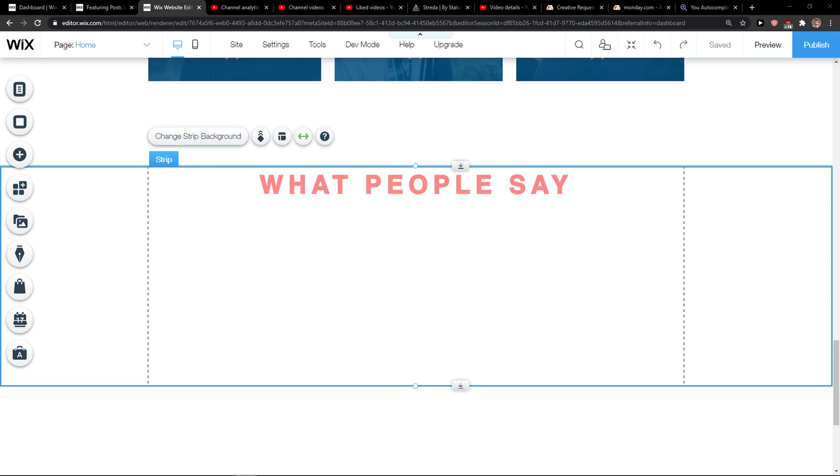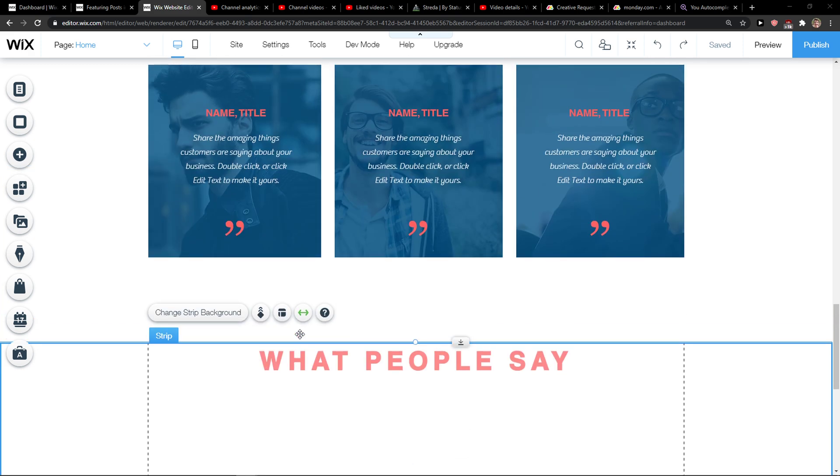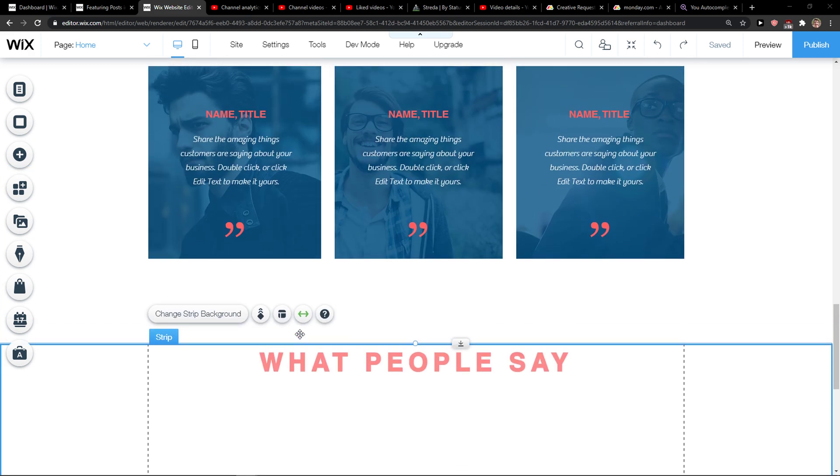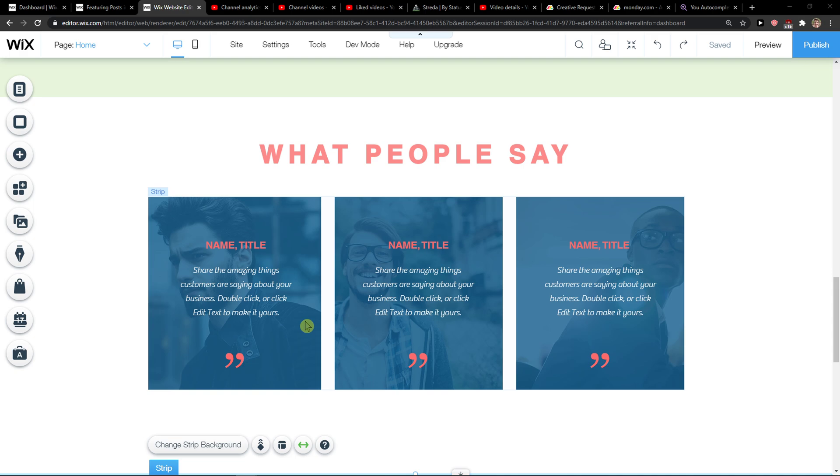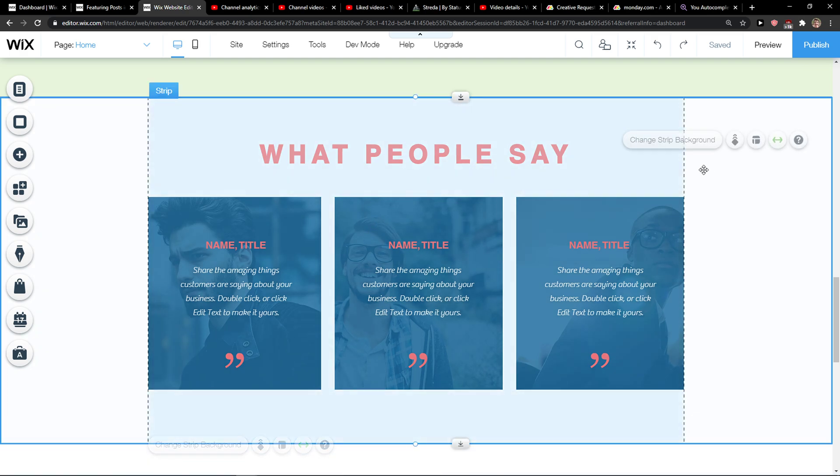Everybody, my name is Markus and in this video I will show you a simple way how you can add scroll effect to your strip in Wix. So let's start.